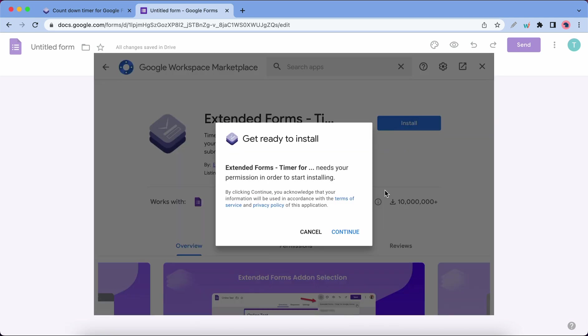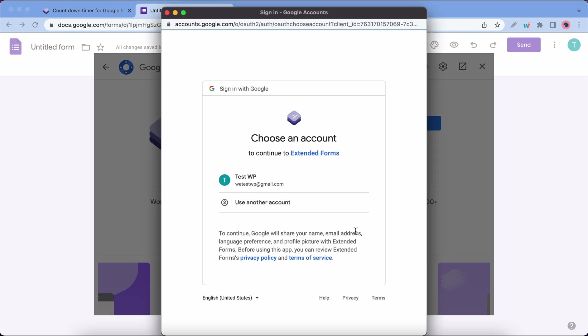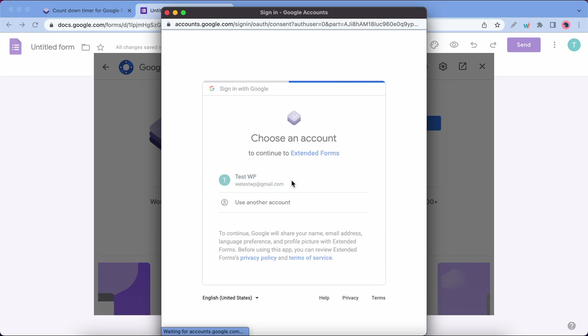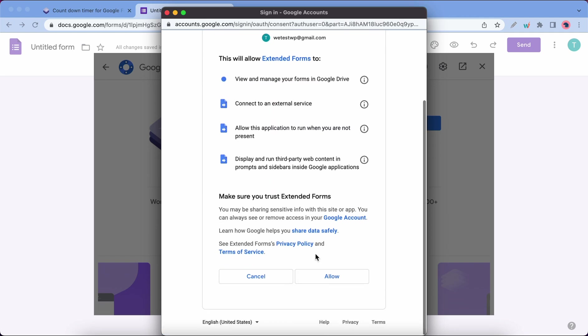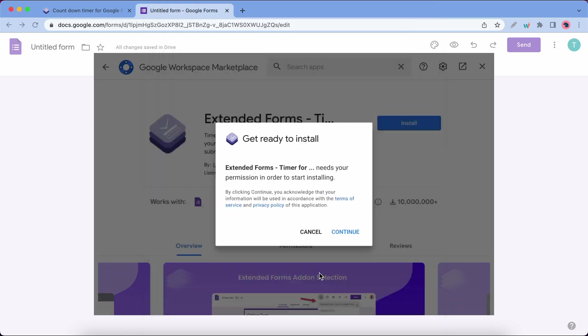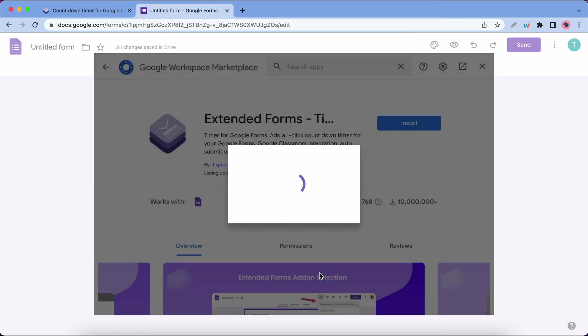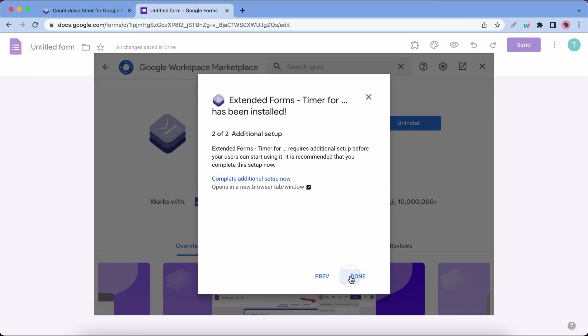Click on Install, Continue. Now we need to log in using a Google account. I'm going to select this one. Let's scroll down to click on Allow. Now we can click on Next and Done.